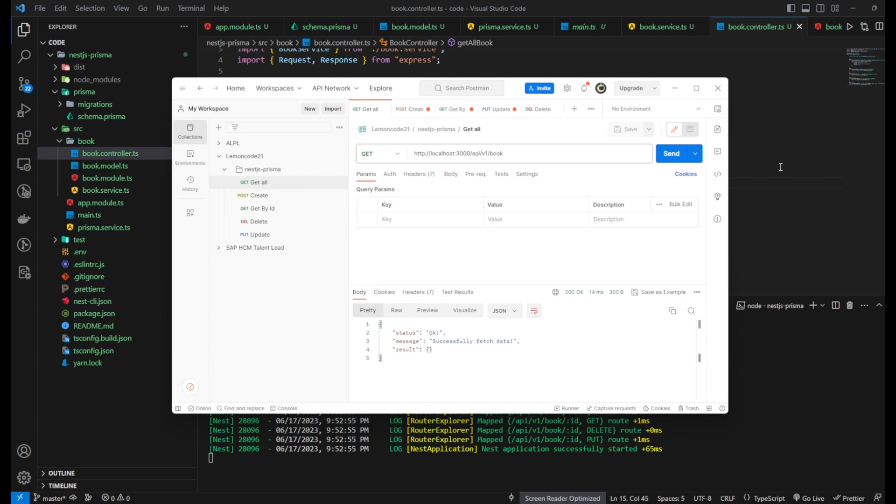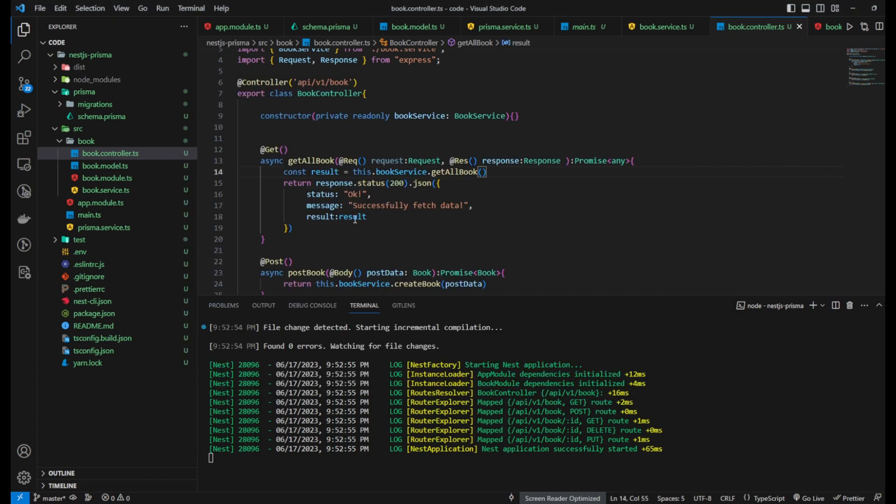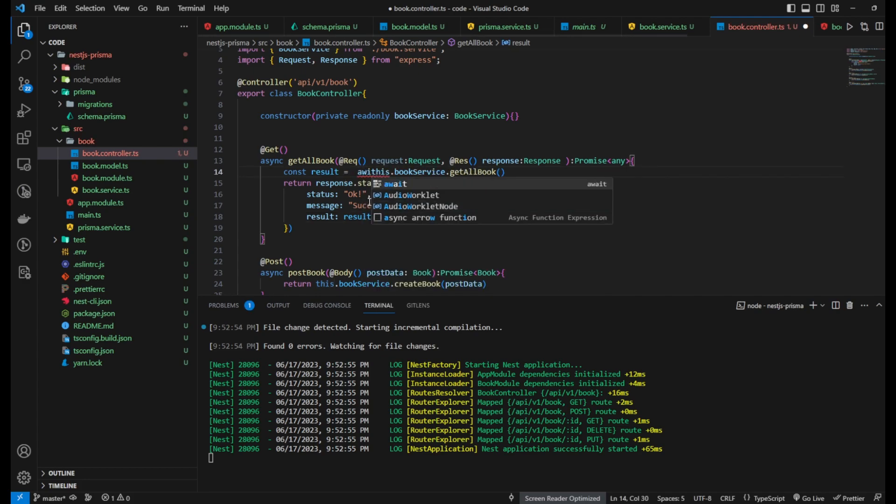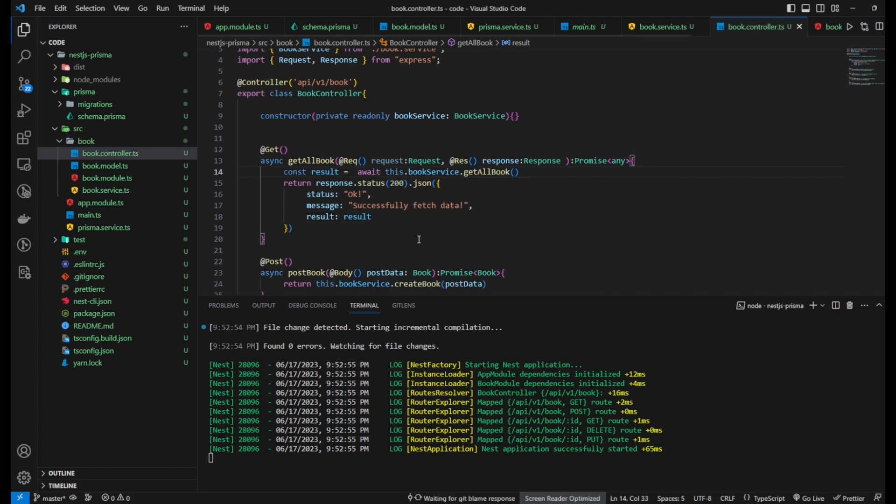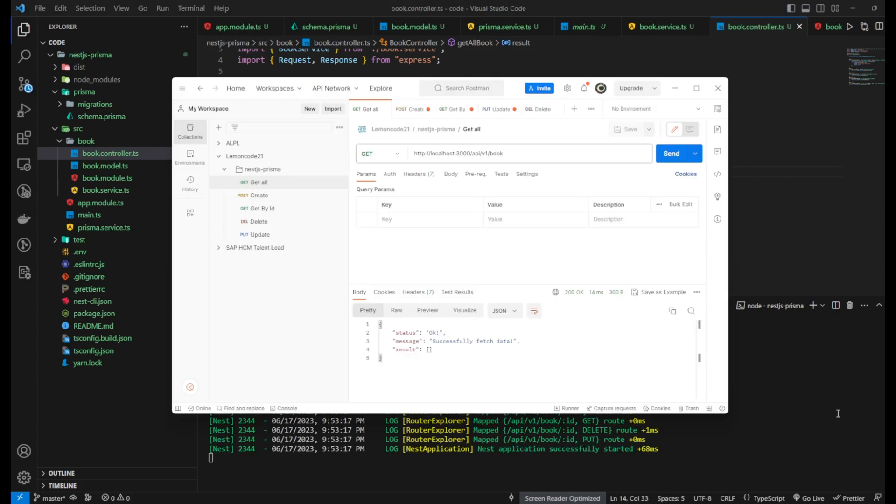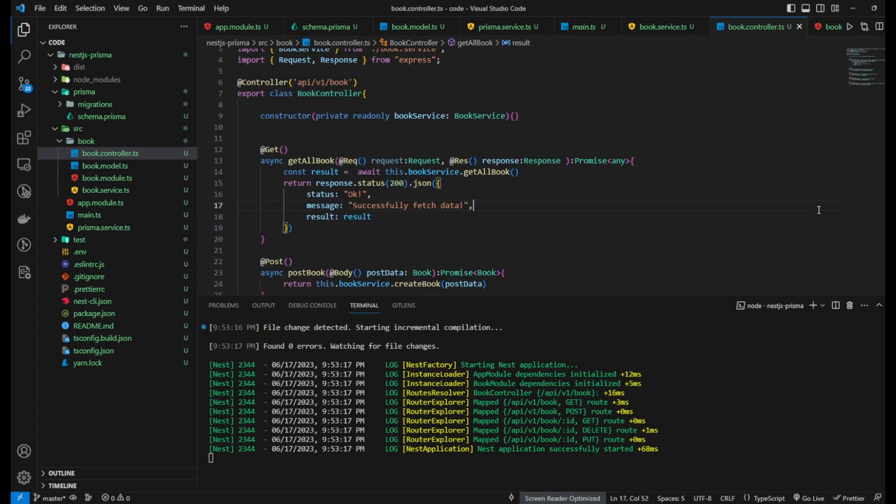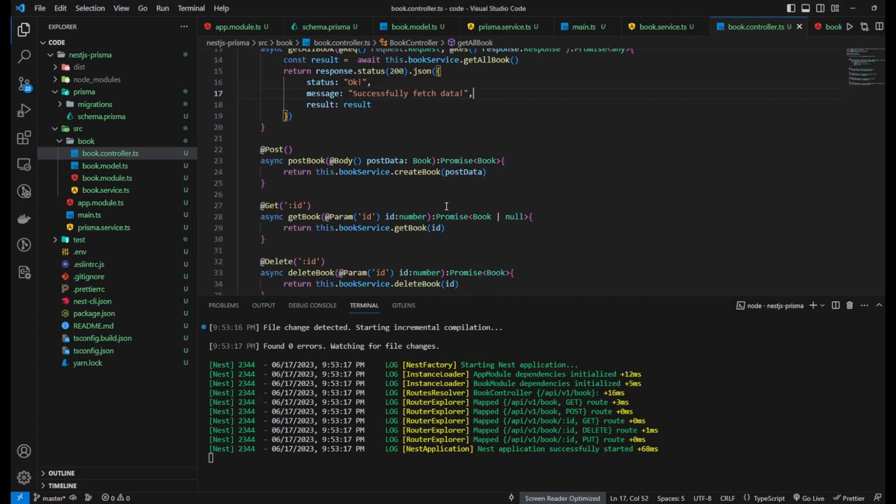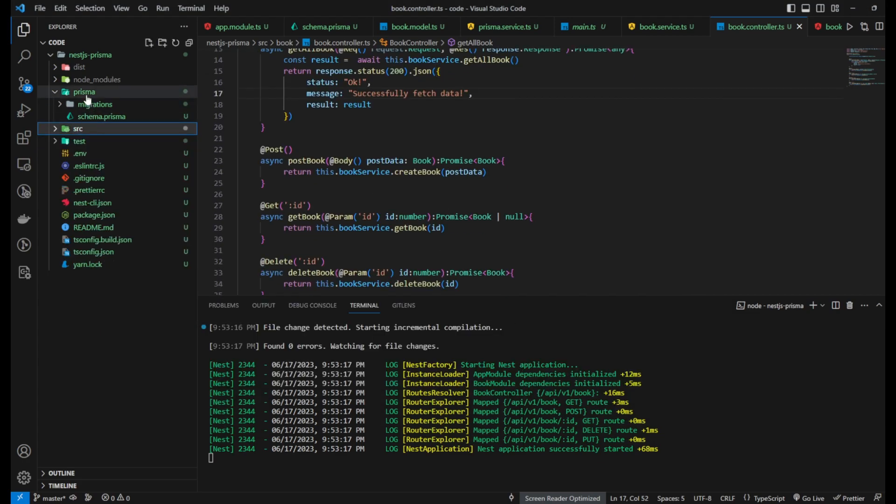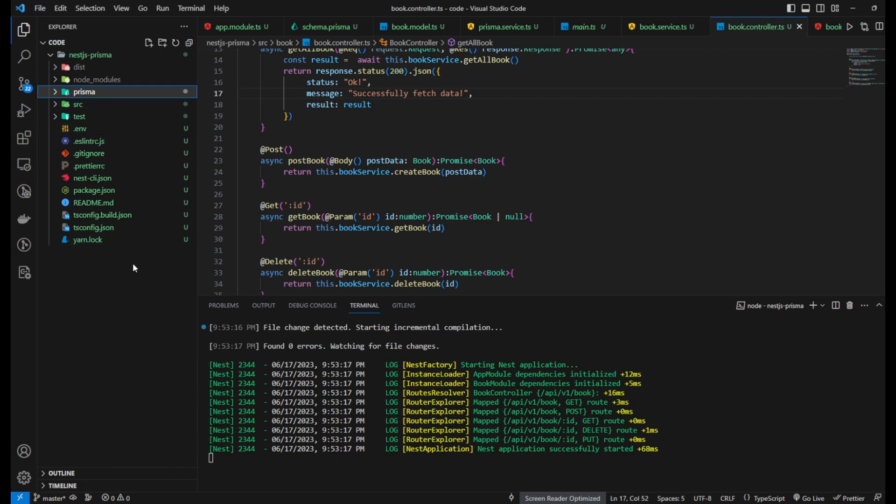Remember to import the request and response objects from the appropriate module, usually Express, to ensure the correct typings are used. By utilizing these decorators, you have the flexibility to modify and manipulate the request and response objects within your route handler functions in NestJS.